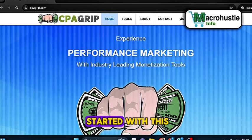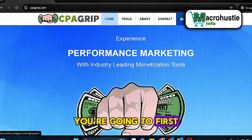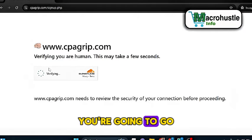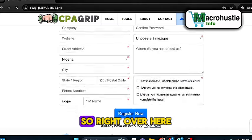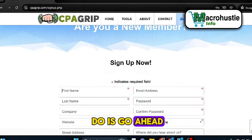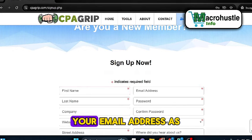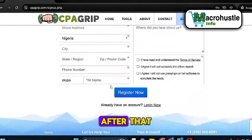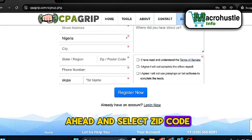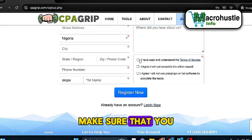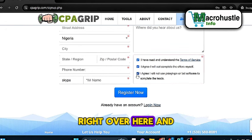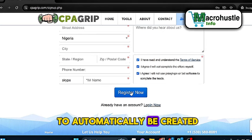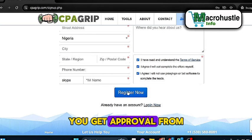To get started, if you are a total beginner, you're going to first come here and click on the register button. Once you click on the register button, you're going to create an account quickly. Fill up the form — enter your name, email address, password, company, confirm your password, select zip code, enter your phone number, check the three options, and click the register button. Your account will automatically be created and within just a few hours you get approval from CPA Grip.